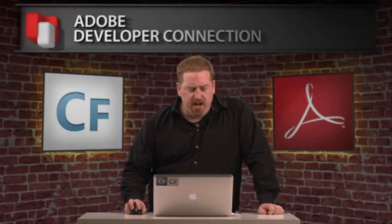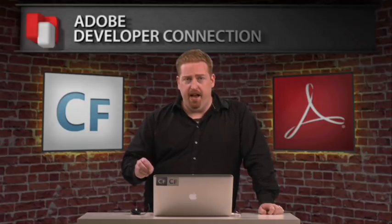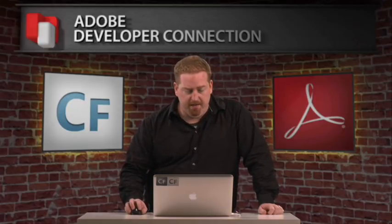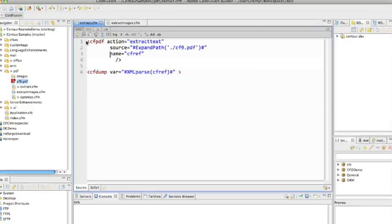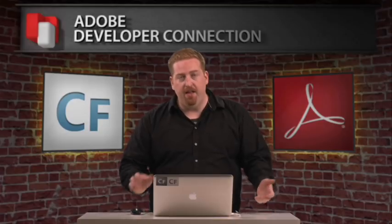So the first thing I want to do is take the text content out. I want to see the actual text of the PDF. So you see here I have cfpdf, action equals extract text. I point it at that PDF, and then give it a name.